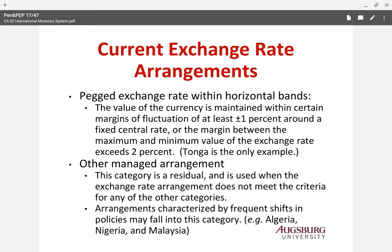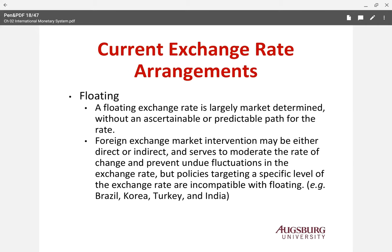The other managed arrangement is a residual category for when the exchange rate arrangement does not meet the criteria of any other category. Algeria, Nigeria, and Malaysia are examples — these countries frequently change their system. Malaysia, for instance, used to use a fixed system, then switched to floating, then changed again, making it difficult to categorize. But they are still managing their exchange rate, and many countries manage it within a certain range, sometimes fixing it.